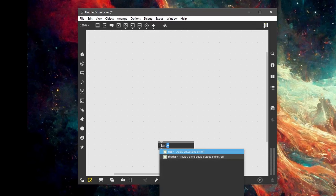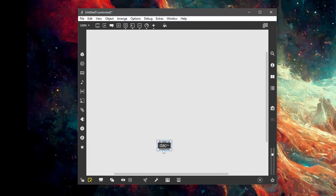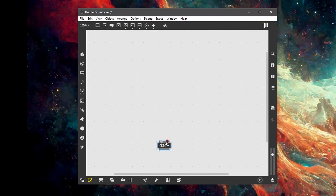We type in 'dac~'. DAC stands for Digital Audio Conversion, and the tilde tells you this object processes signals at audio rate. Hit return and we have a new audio output — left and right, so stereo. Then we want to create a new object for our Rainbow subpatch.